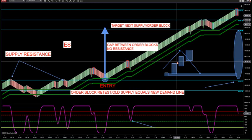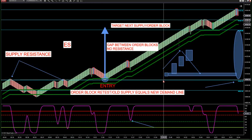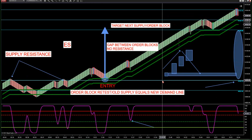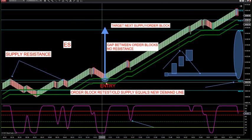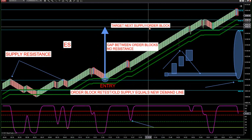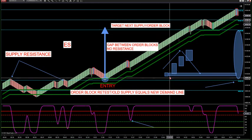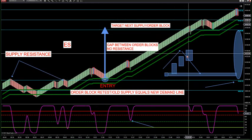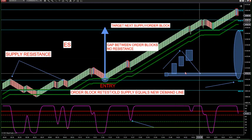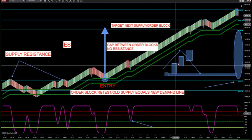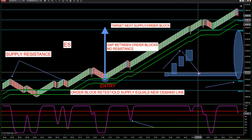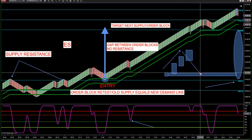Now life becomes easy because the computer or algorithm does the work. This demand line printed and this supply line printed. An order block is where you see an insufficiency in price, price moves higher, and it has to retest. Whatever the banks and hedges didn't get filled on the move up, they'd like to retest it to get filled on more contracts. That's called a simple break-retest.